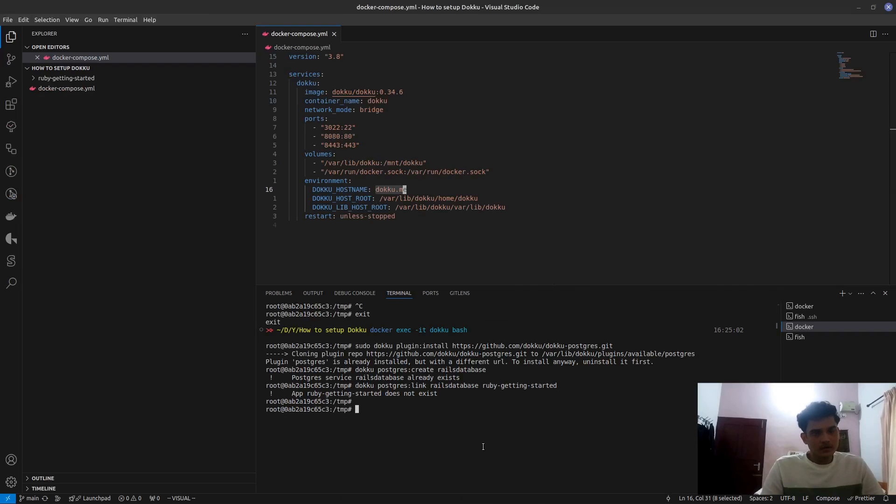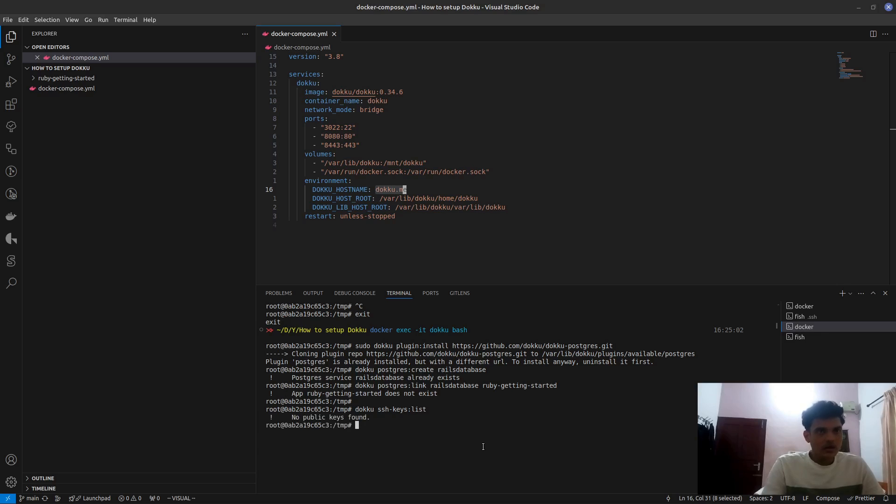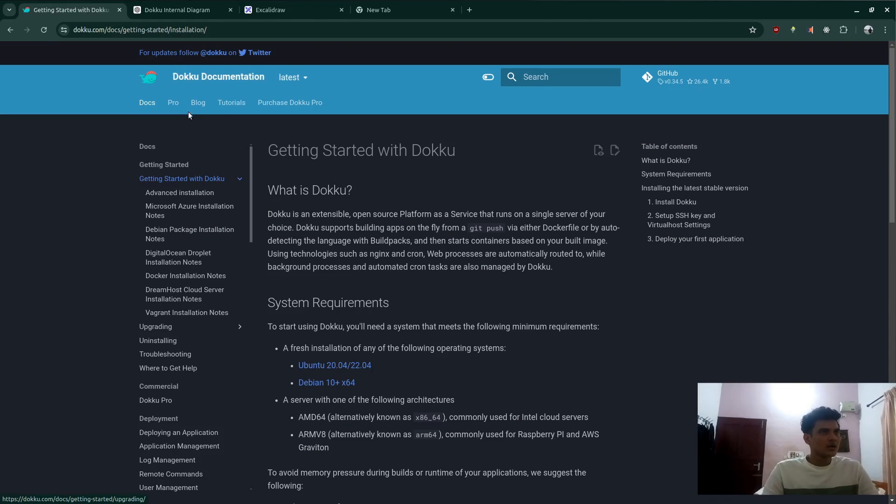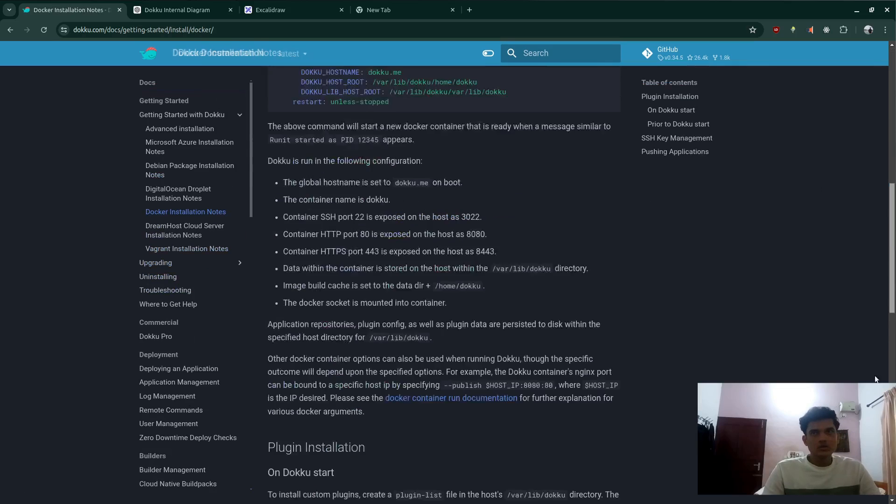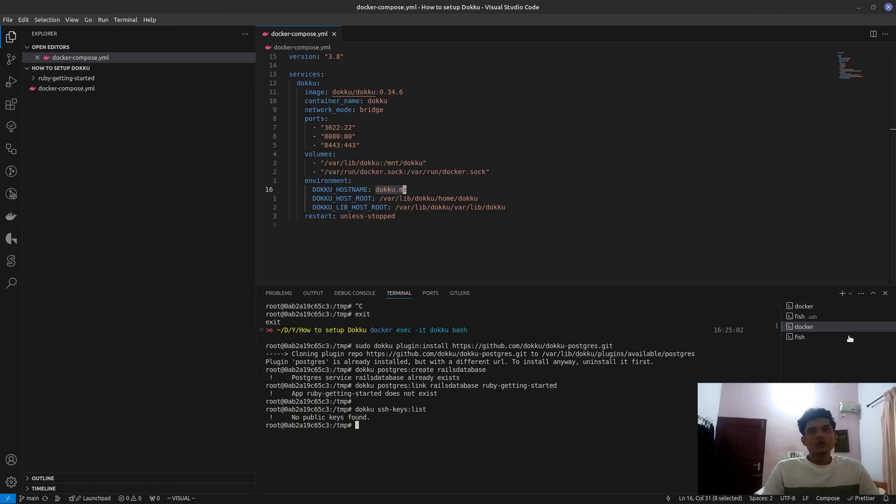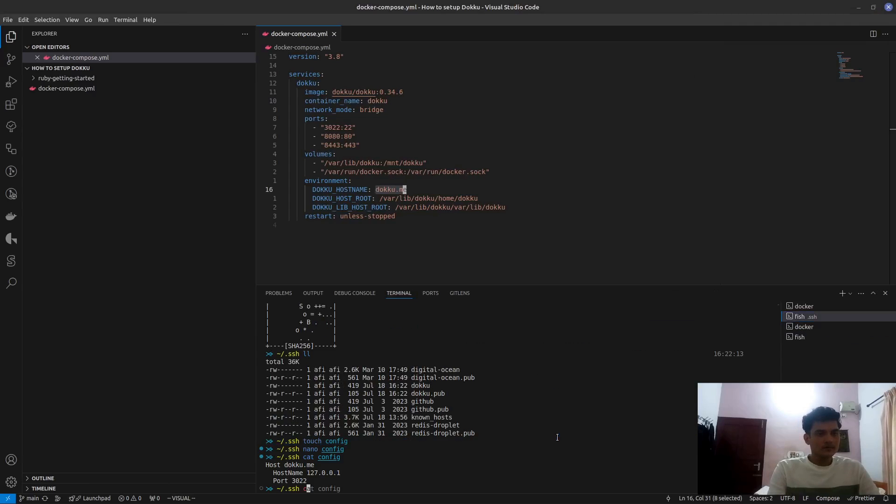Wait a minute. For the SSH host thing to work, you also need to check if SSH keygen is working. So I'm going to say SSH keys then I'm going to say list. Okay, there is no keys found. So what we need to do is go back to the get started part, the Docker installation notes. Over here, they say echo your public key towards SSH key. So yeah, the SSH key that we created before, we're going to output it.